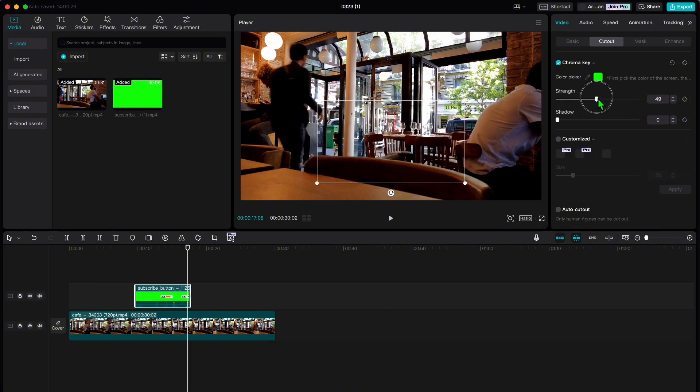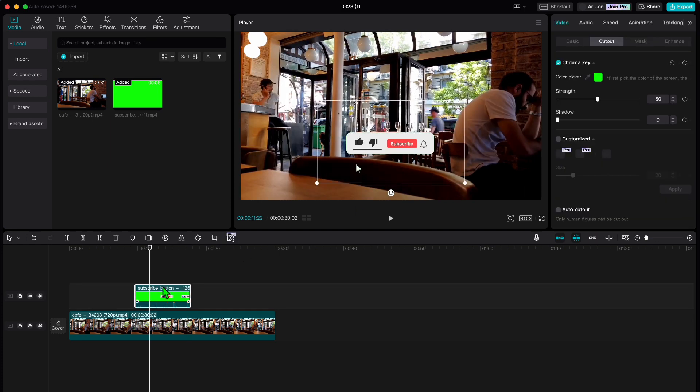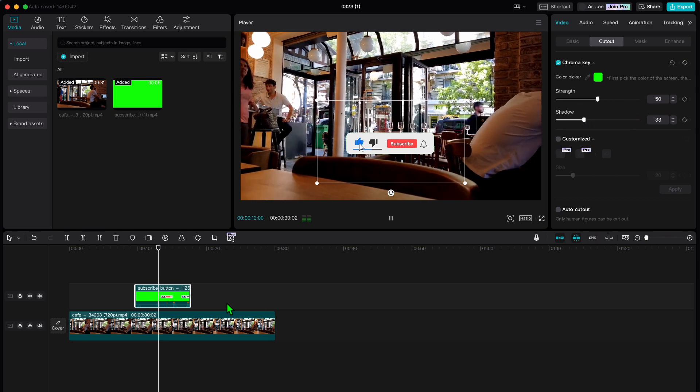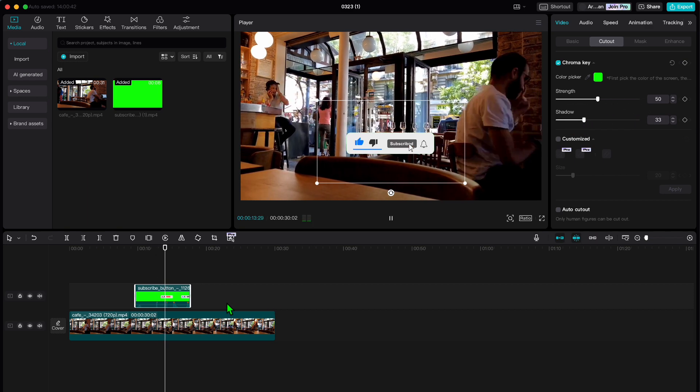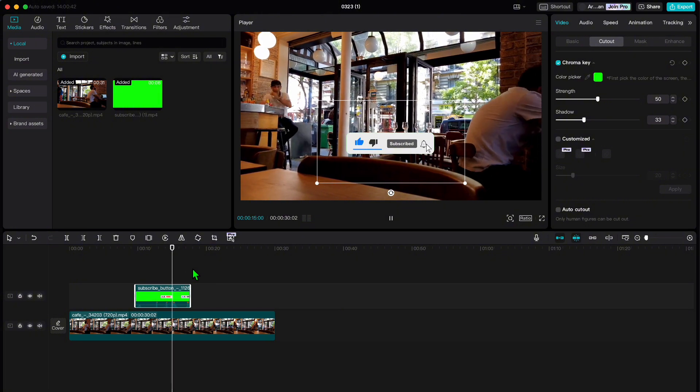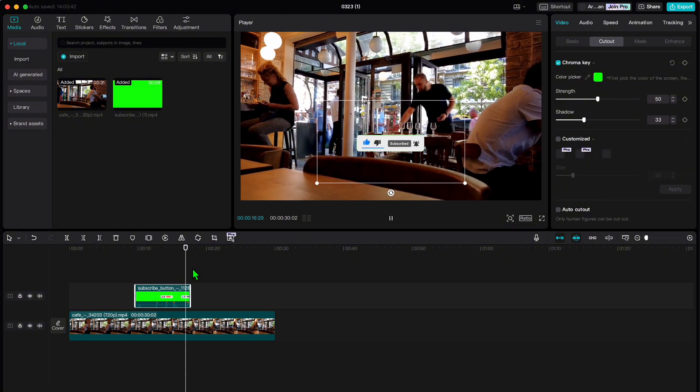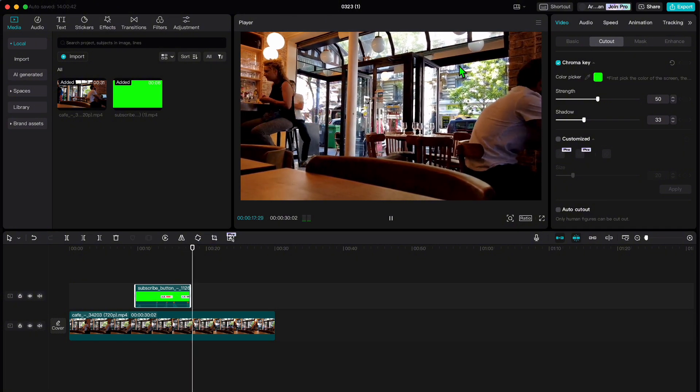I usually find a setting around 50 works well, but feel free to tweak it to your liking. You can even add a shadow if you want to add some extra flair. And there you have it. That's how you work your magic with chroma keying in CapCut. Thanks for watching and see you into the next one.